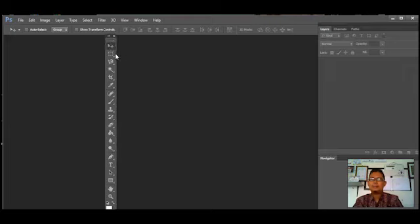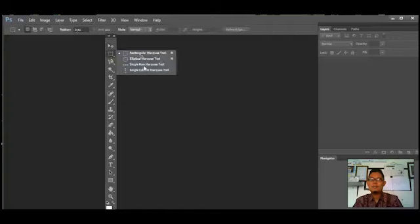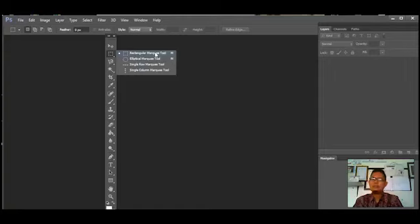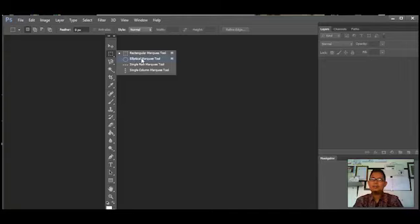Berikutnya kita masuk pada tools, di sini ada empat. Yang pertama ada namanya Rectangular Marquee Tools, yaitu alat untuk menseleksi objek dengan bentuk persegi empat, sesuai dengan bentuk tampilan ikonnya. Ada juga yang namanya Elliptical Marquee Tools, yaitu alat untuk menseleksi objek dengan bentuk ellipse atau oval, sesuai dengan tampilan ikonnya.